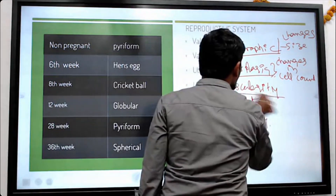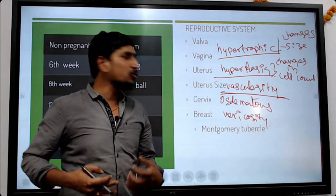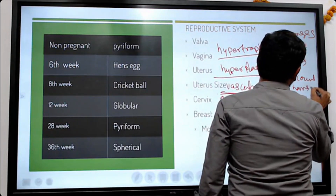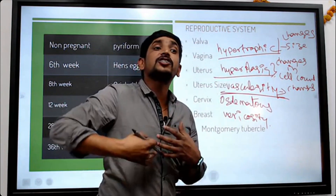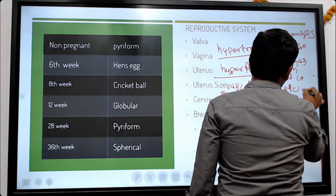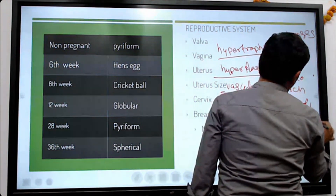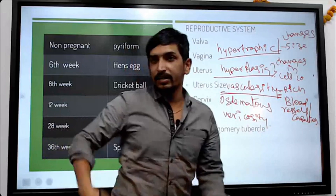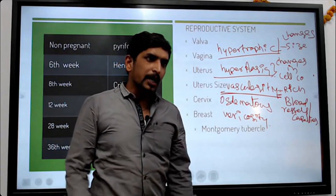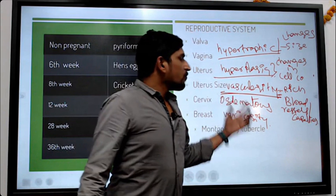Sometimes there is increased vascularity, meaning changes in blood vessels and capillaries — these also increase due to the demands of nourishment. There is a growth of more blood vessels, which we call vascularity.